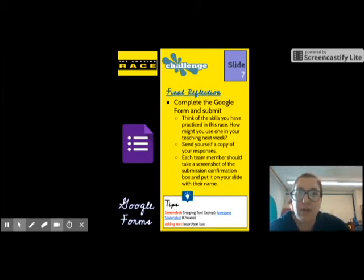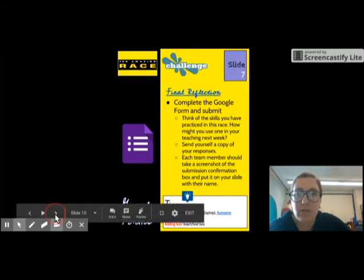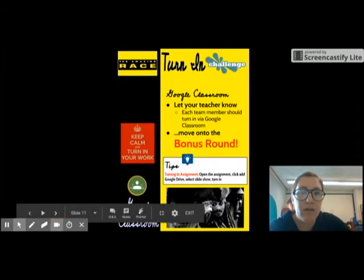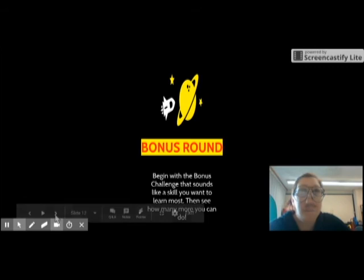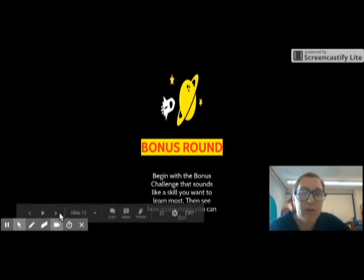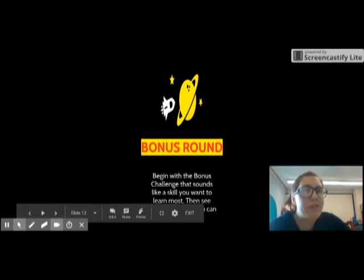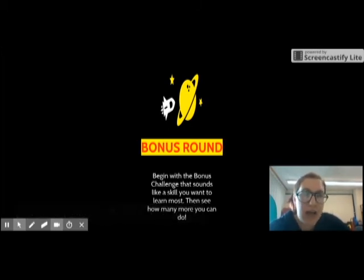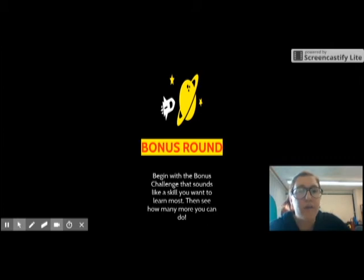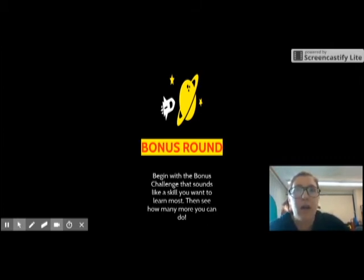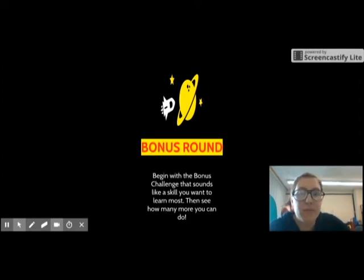There are also opportunities for bonus rounds, as you can see right here. As a team you'll choose some challenges — we have things like what I'm doing right now, which is screencasting with Screencastify. This has some really great possibilities for your class, like giving instructions if you're absent, or for students who are absent they can play the video back later. It's great for flipping a lesson or two, and there are other bonus challenges available as well.